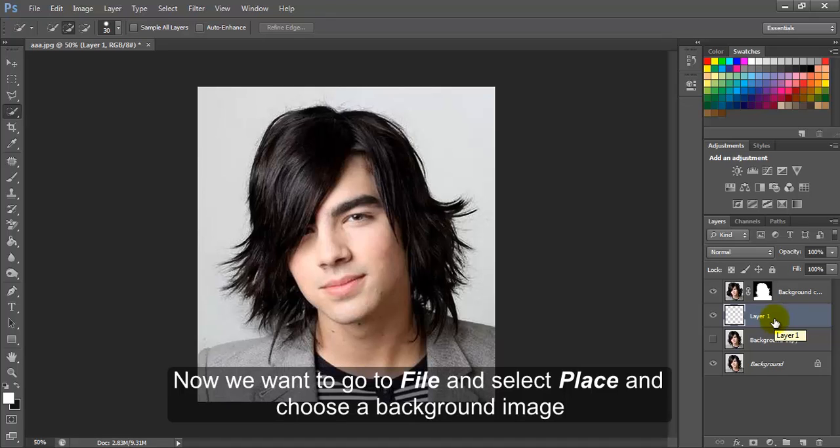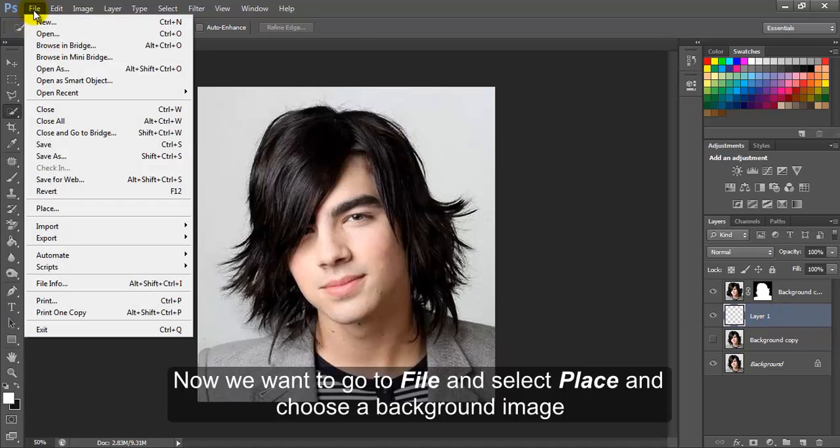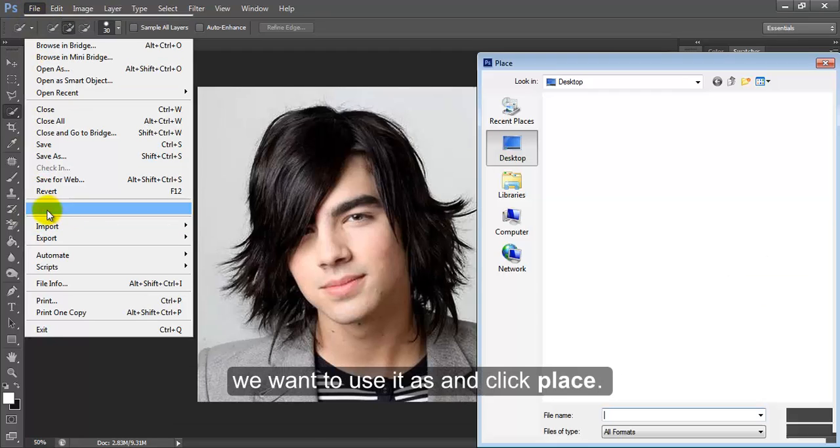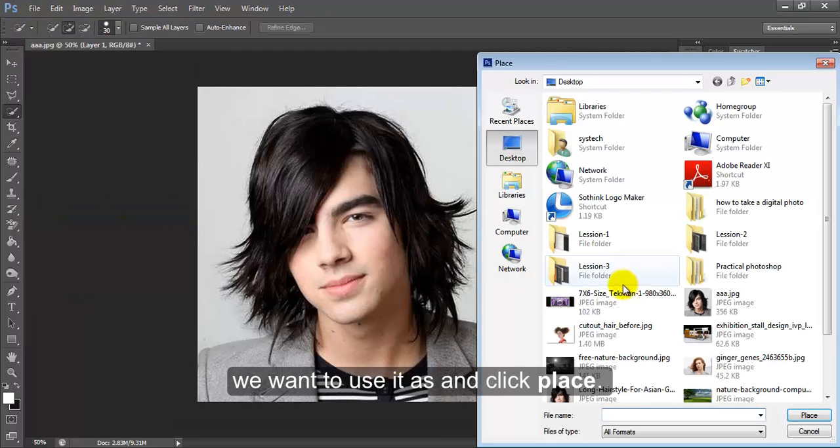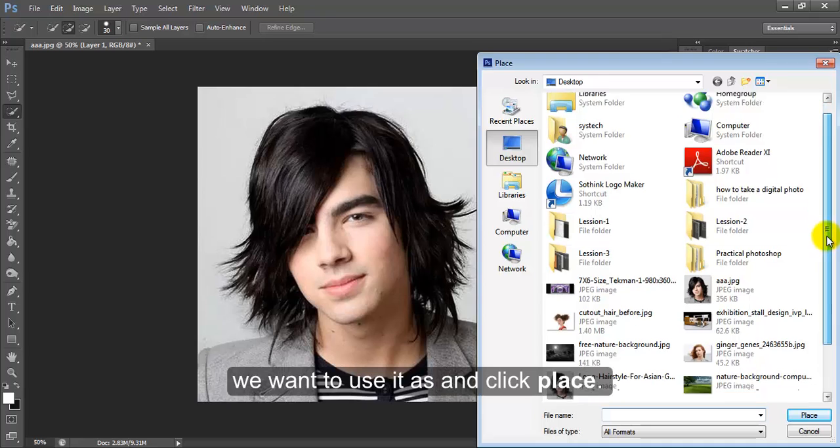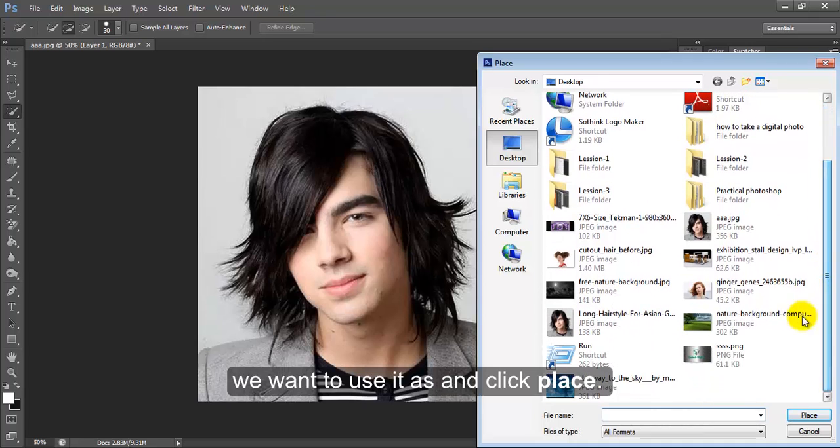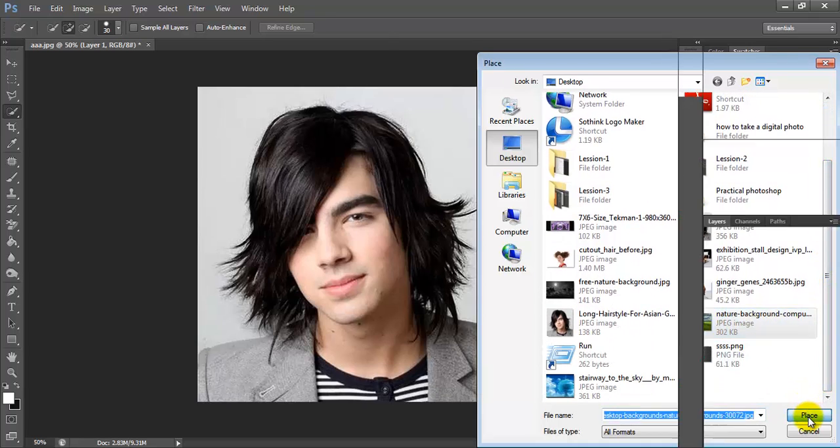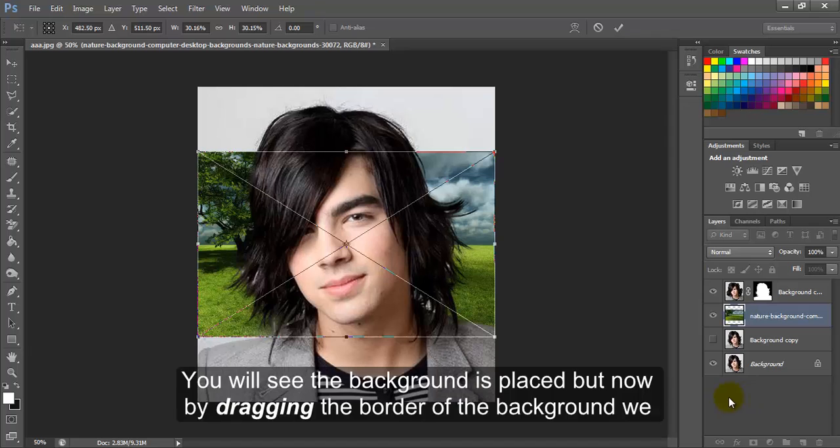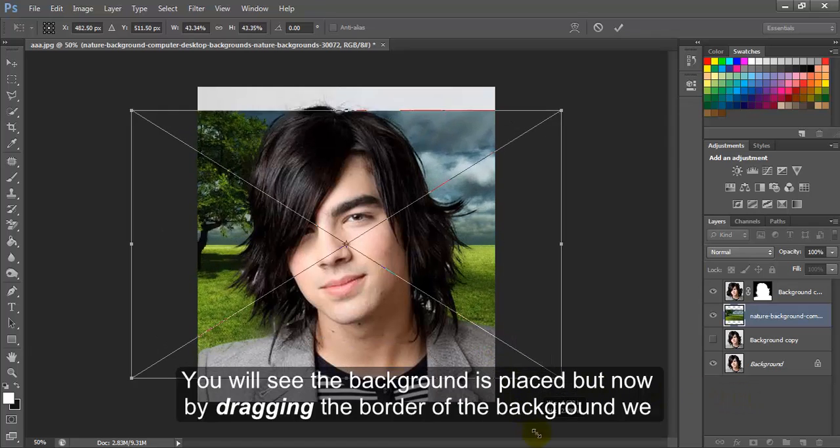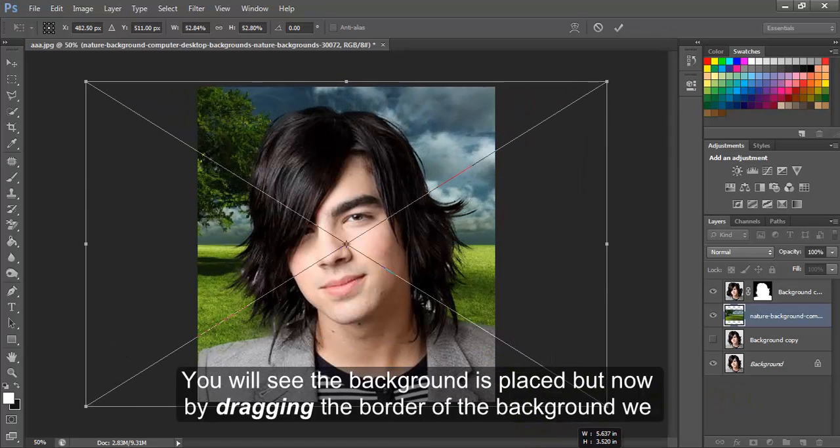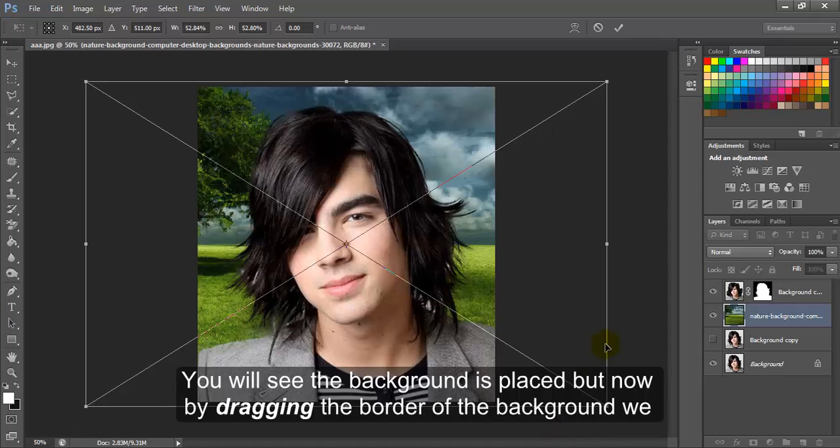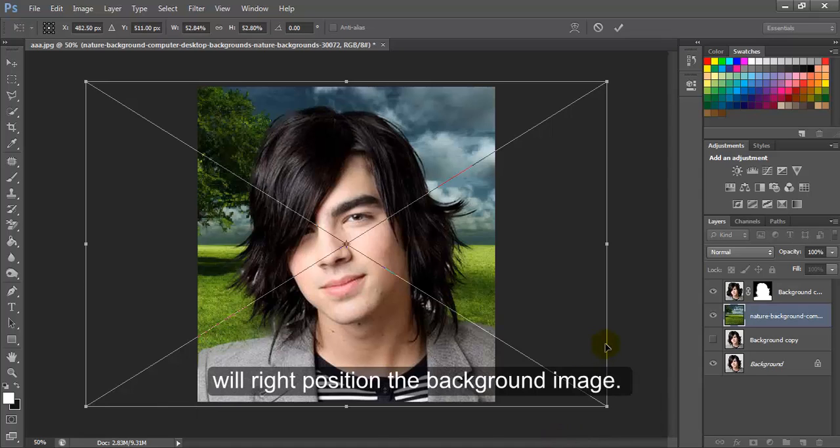Now we want to go to File and select Place and choose a background image we want to use and click Place. You will see the background is placed, but now by dragging the border of the background we will position the background image.